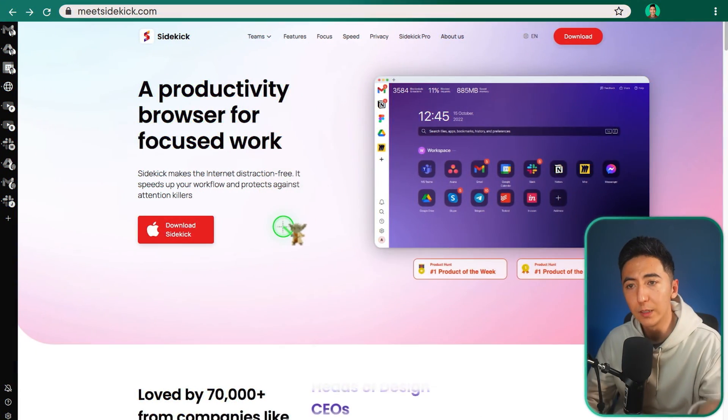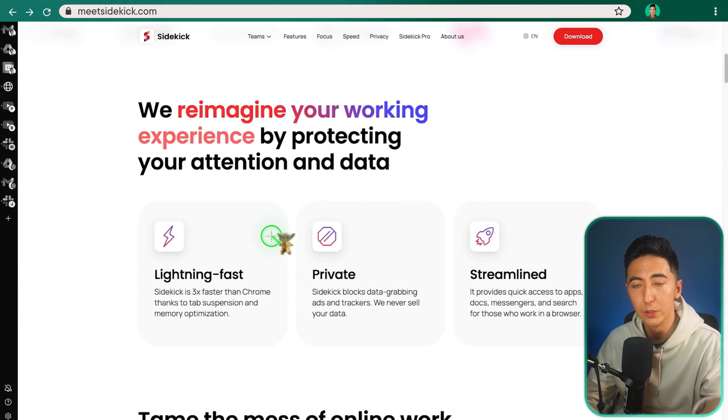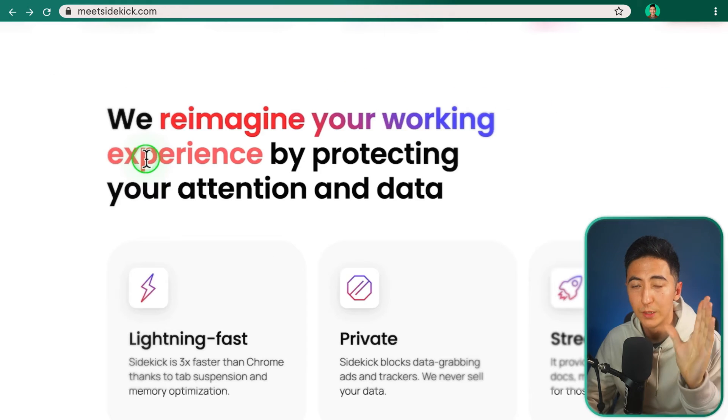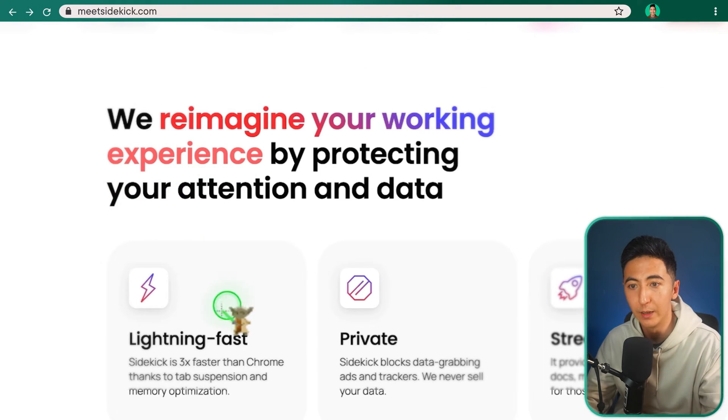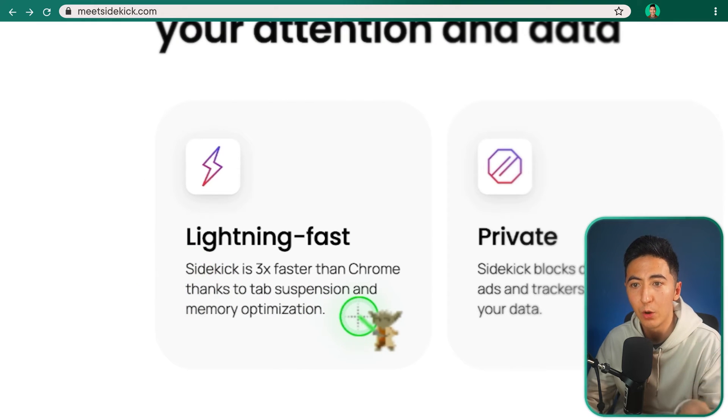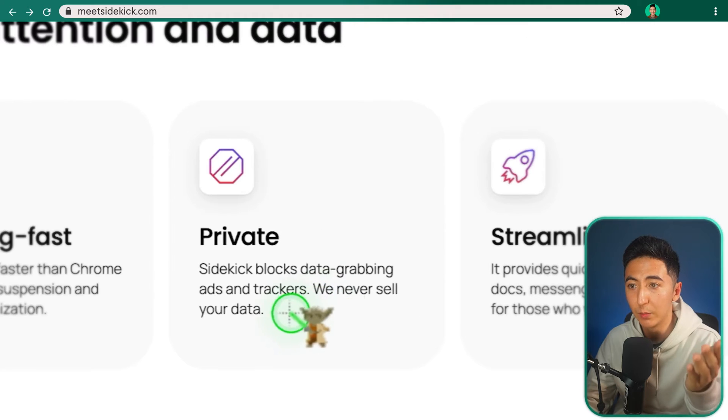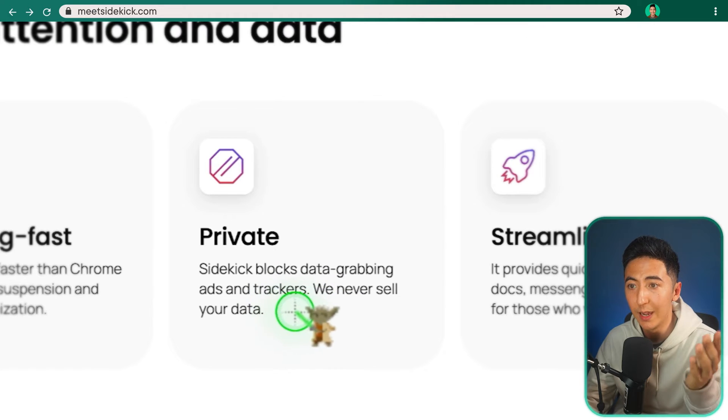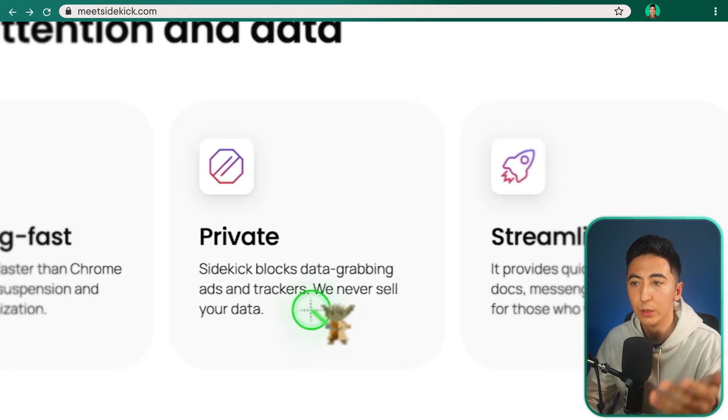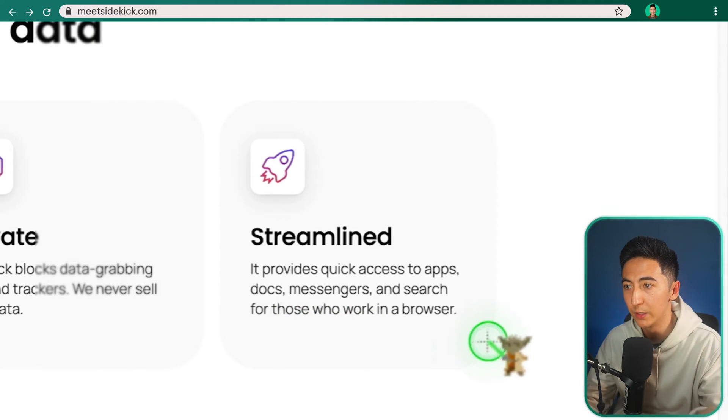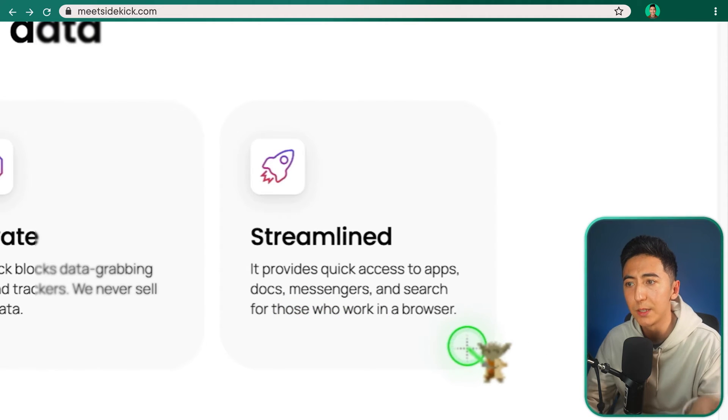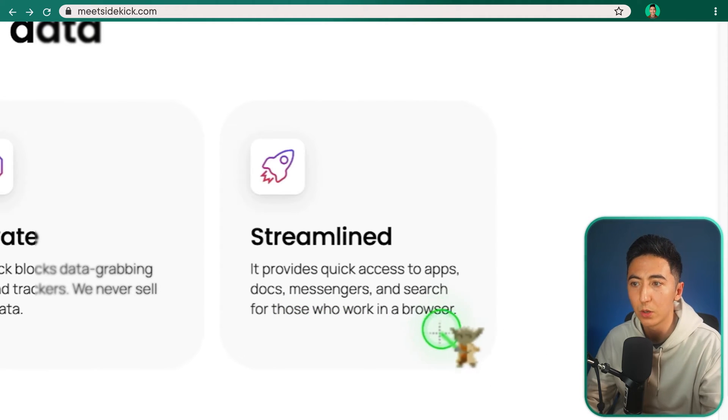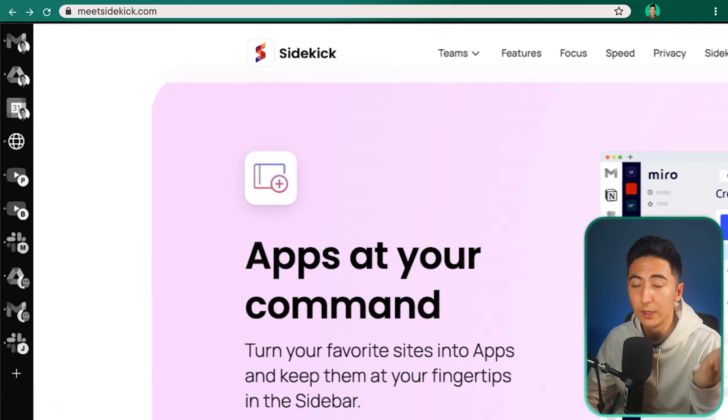So what exactly is Sidekick? If we scroll down, we can see what this tool is all about. What Sidekick does is help you protect your attention and your data. It's very fast. Sidekick is three times faster than Chrome, thanks to tab suspension and memory optimization. Sidekick blocks data grabbing ads and trackers and they never sell your data, unlike Chrome. And then it's also streamlined, providing quick access to apps, docs, messenger search for those who work in a browser.